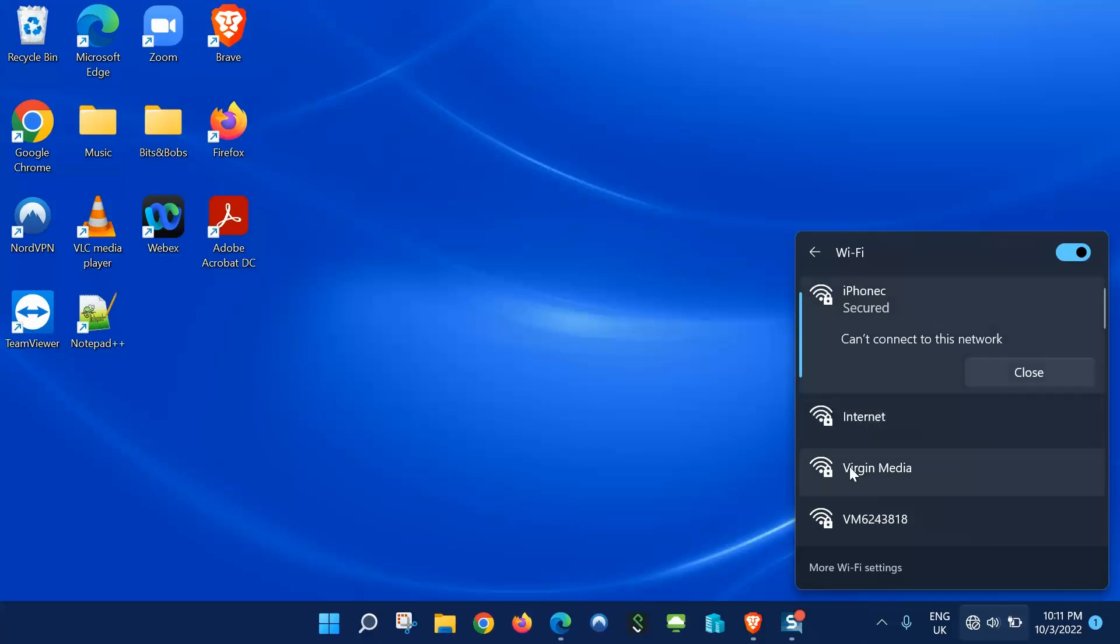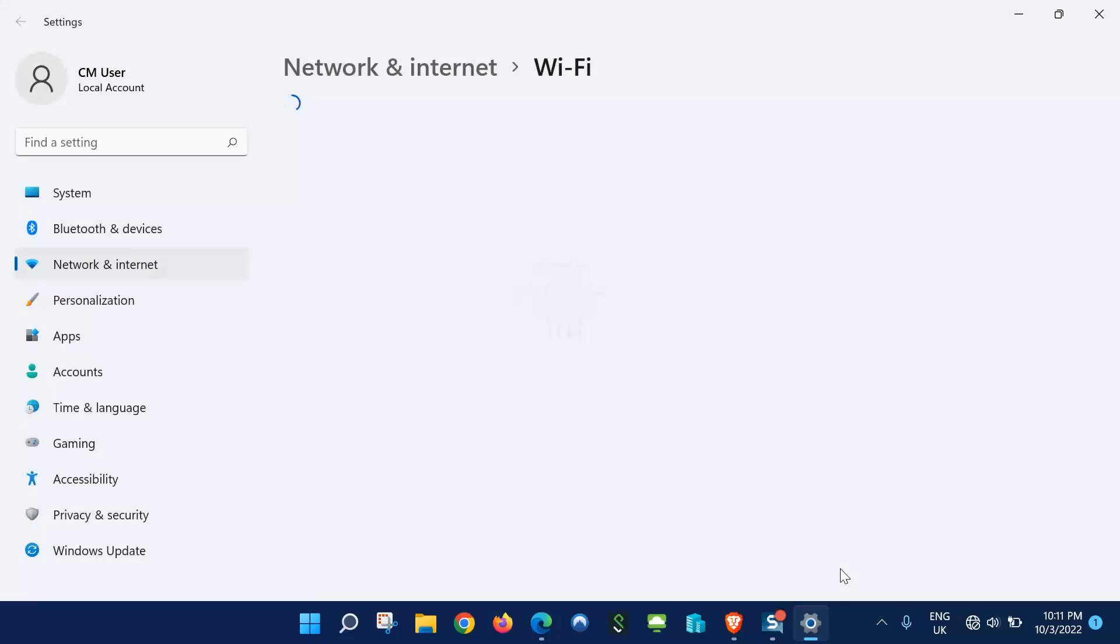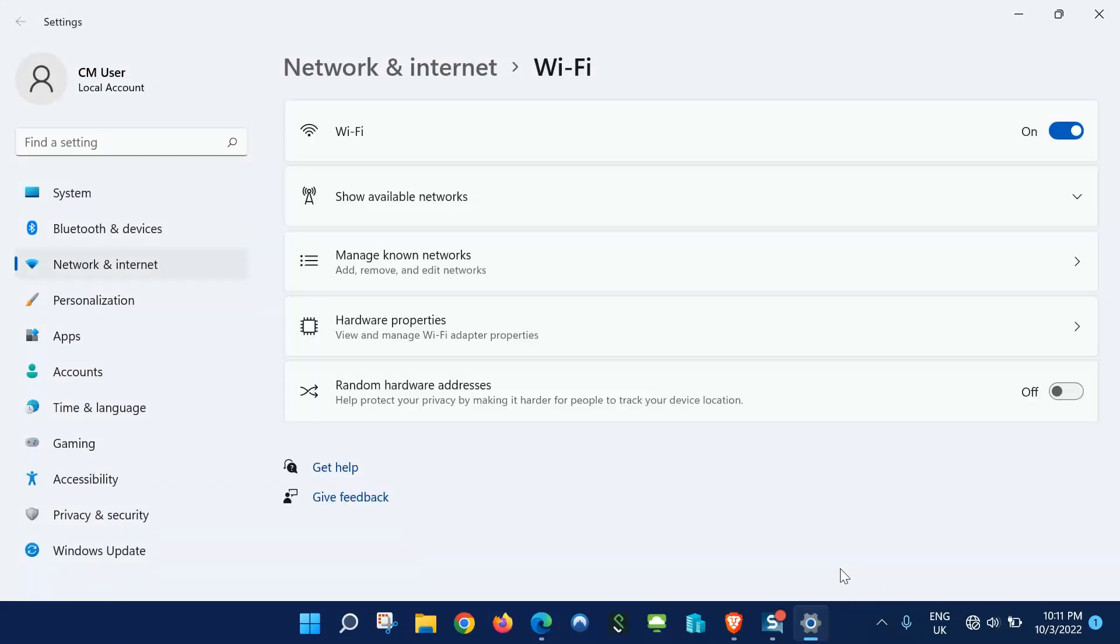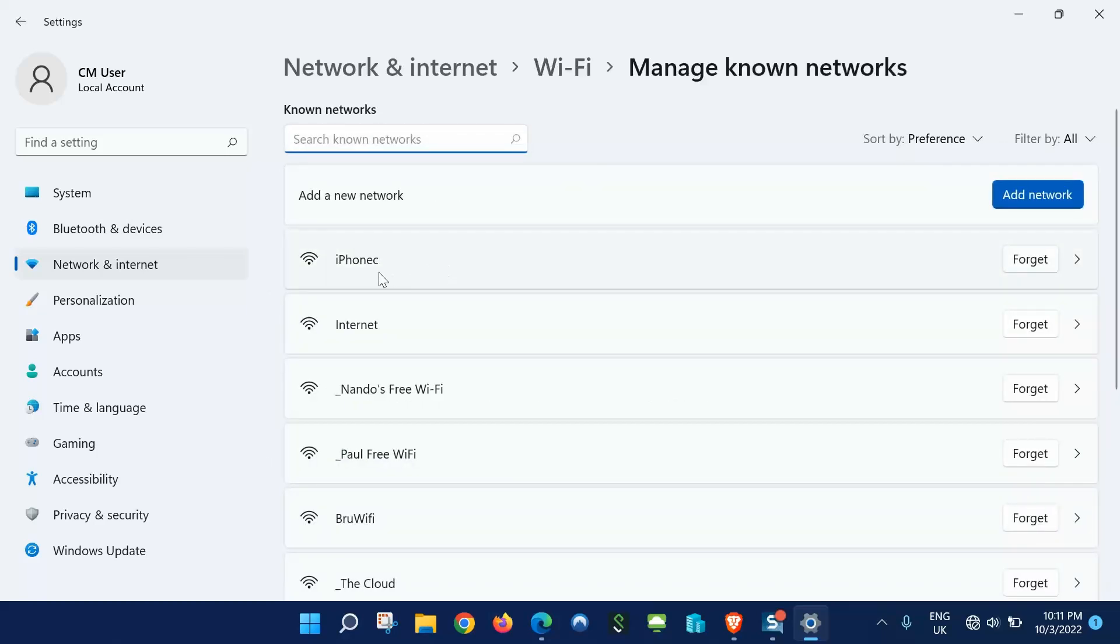What we want to do is go down to more settings just here at the bottom. Next we go to manage known networks and just here locate the network you're trying to connect to.